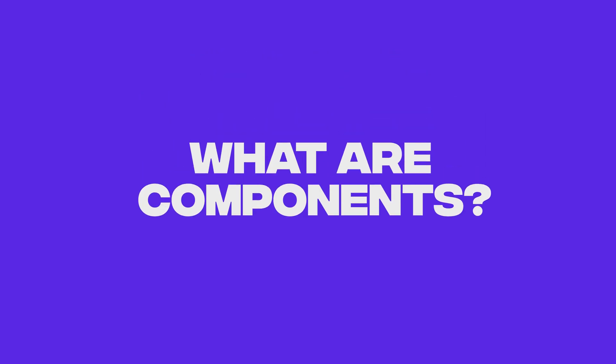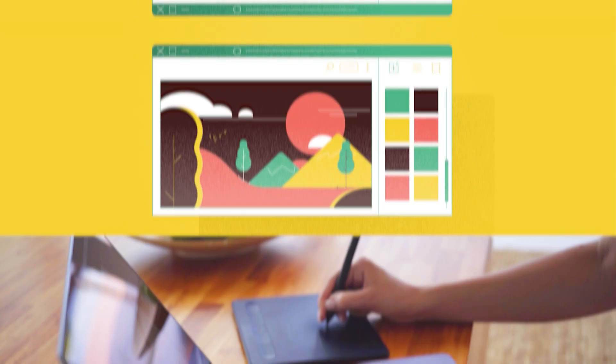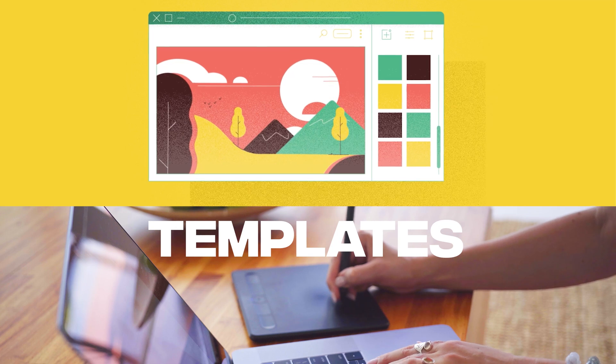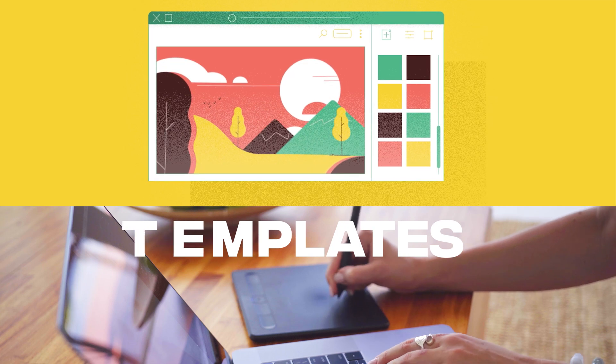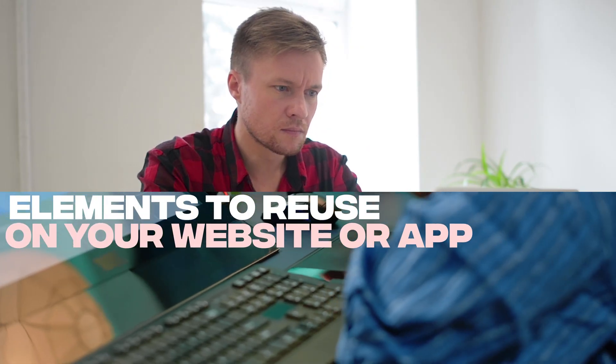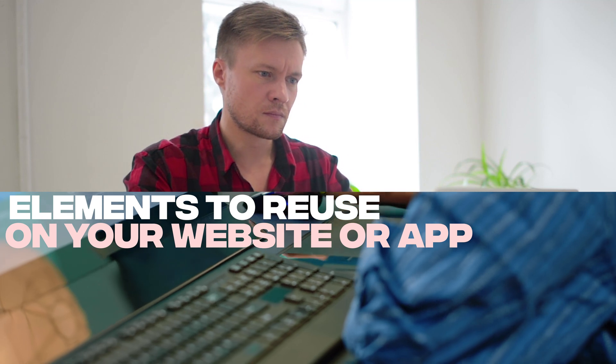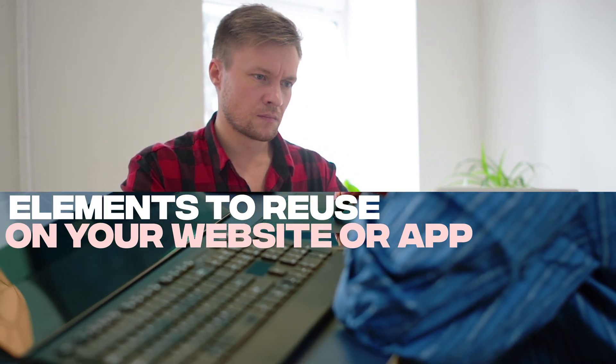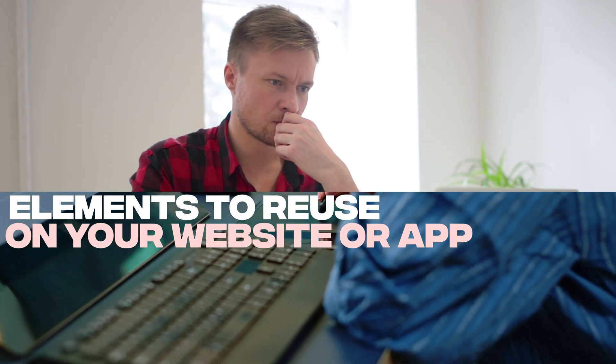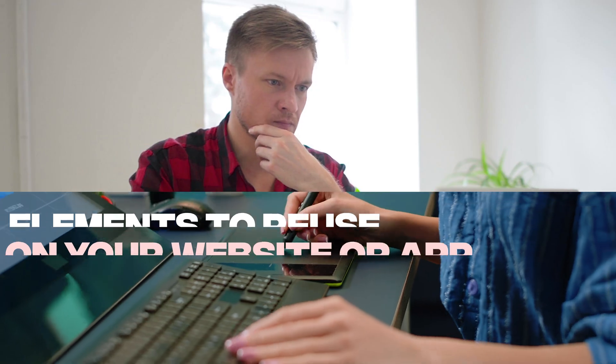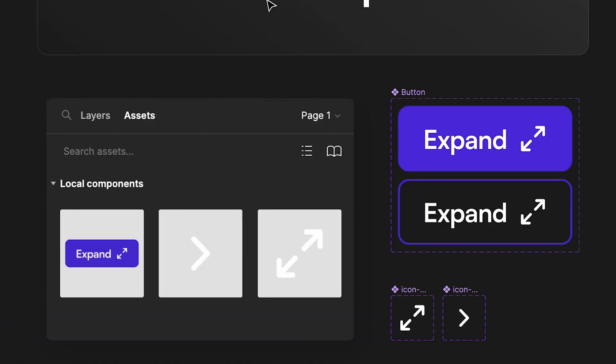Number one, what are components? I usually think of components as templates. Templates for different elements that you want to reuse on your website, your app, or whatever you're creating in Figma.